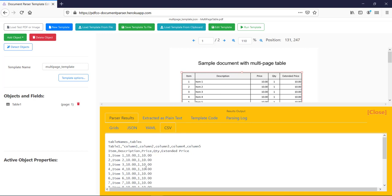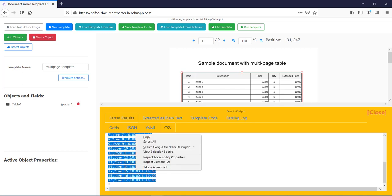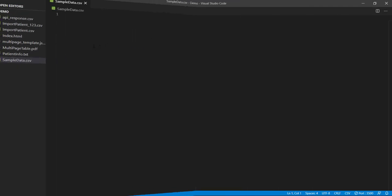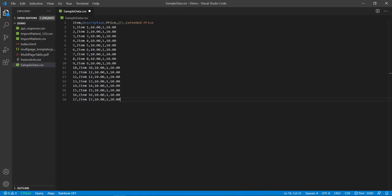Okay, so now let me copy this content and paste it in one CSV file. Okay, so let us paste that content in this CSV file and let me save this file.